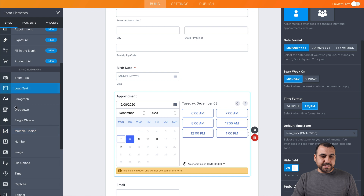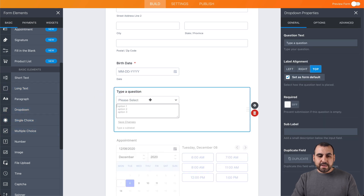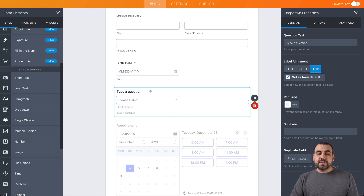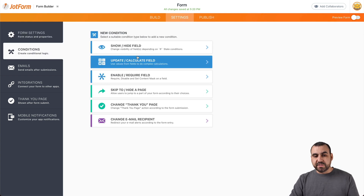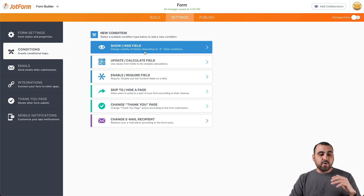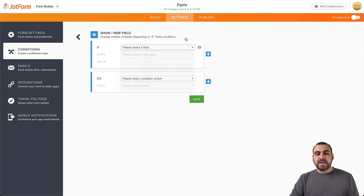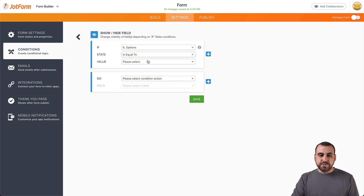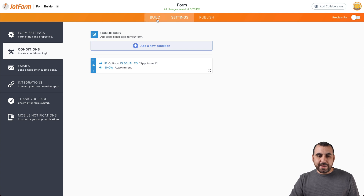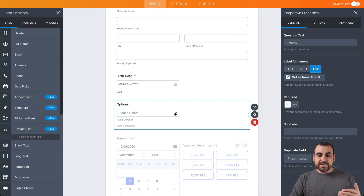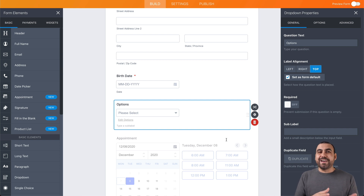For the conditional logic, I'll add a dropdown menu and label it 'options' with choices like 'appointment' and 'support.' To use conditional logic, we go into settings, then conditions. We have several types: calculated field, or show/hide fields. In this case, the logic works like this — 'if this happens, do that.' So if the option is equal to 'appointment,' then we will show the appointment section. Otherwise it stays hidden, so you can use this as both a contact form and a registration form.